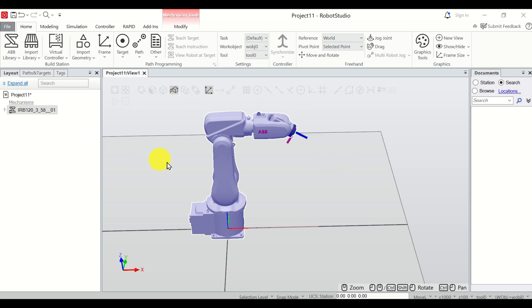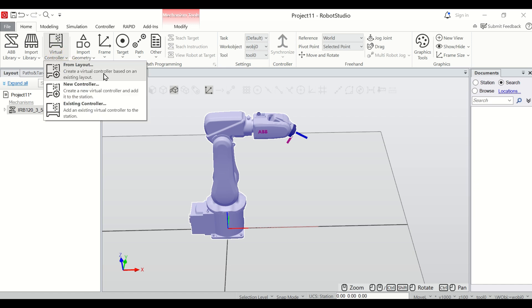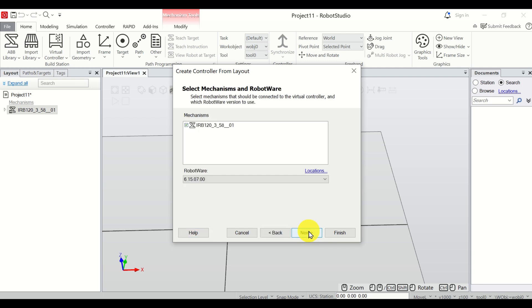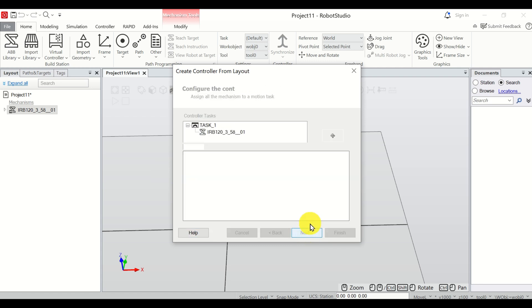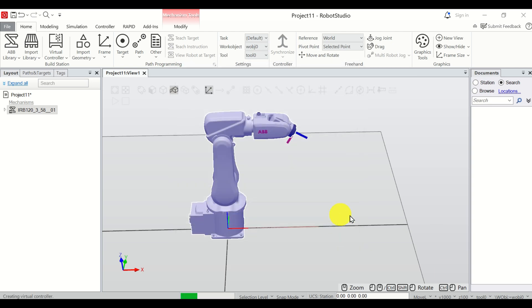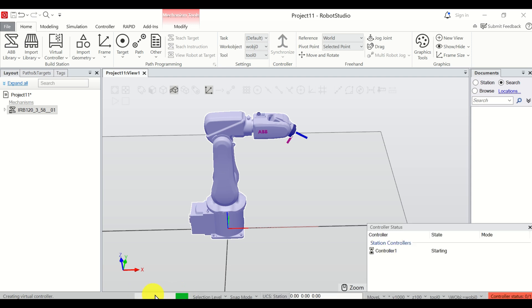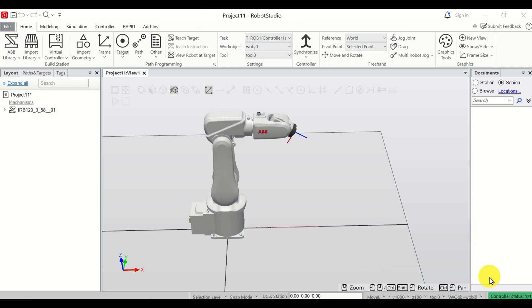The next step is to add the virtual controller. We need to add the virtual controller in order to be able to move the robot. So click over here and click on 'From Layout'. Then click on Next, select the default options, click Next, and finally click Finish. You will see a progress menu with a controller status indicator. Wait until the controller status becomes green — once it turns green, you can use the virtual controller.